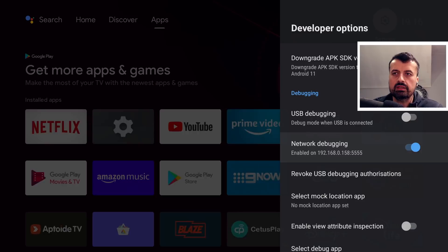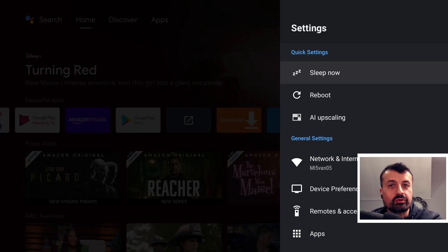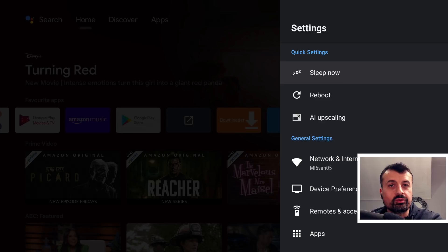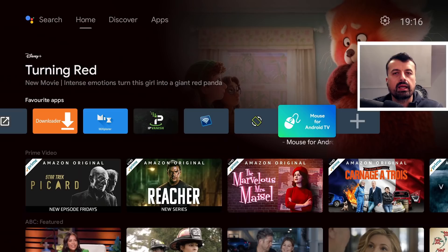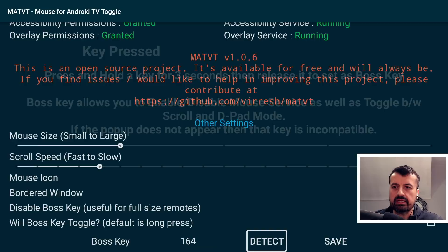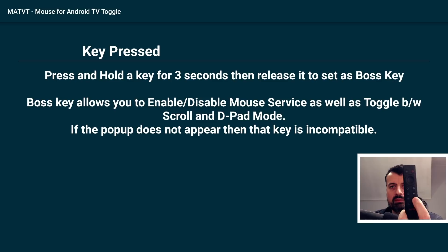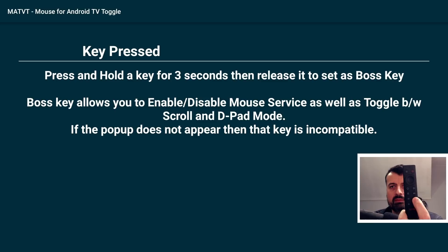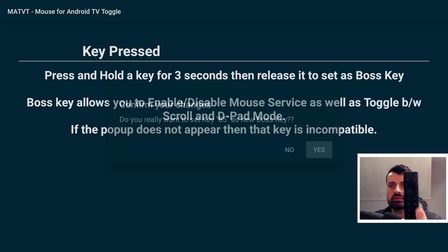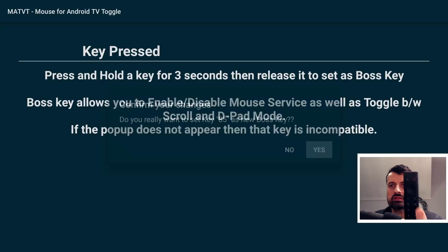If any of you are still here with me, drop a like on this video and leave the comment hashtag mouse — I'll heart your comment. Now start Mouse Toggle — everything is green. I'll leave settings as default. For the boss key, click detect, then hold the play button down — that's key number 85. Let go, click yes, then save. Press the home key.